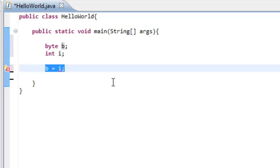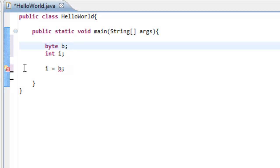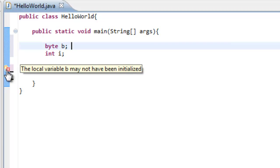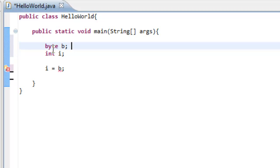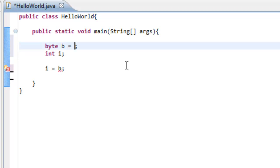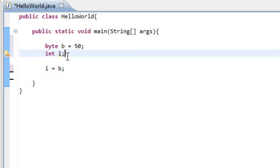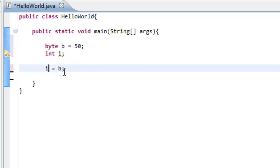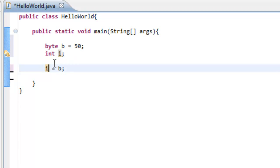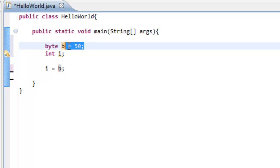But you can do this: i is equal to b. Because it's a smaller data... So now we have 50. Now i will have the value of 50. You can do it the other way around because i has enough memory to hold whatever value could possibly be in b, because it has more space in it.